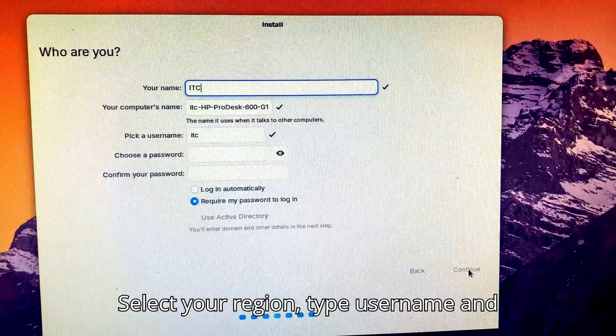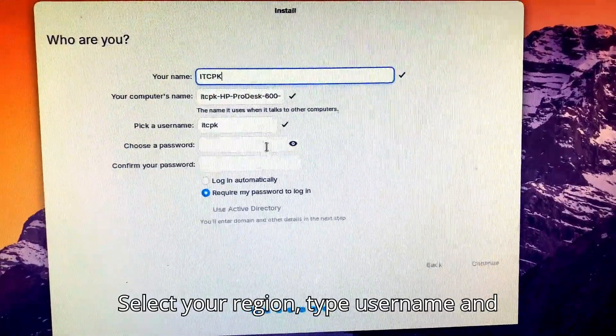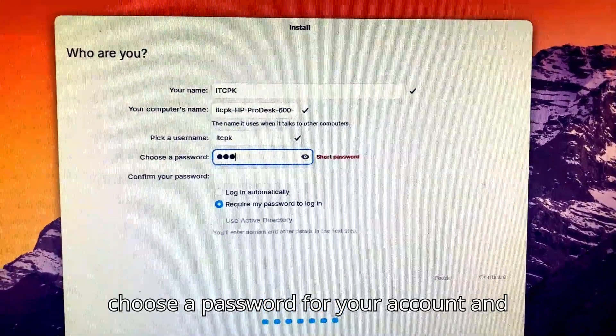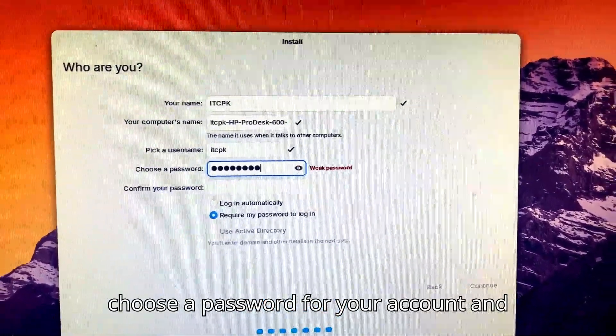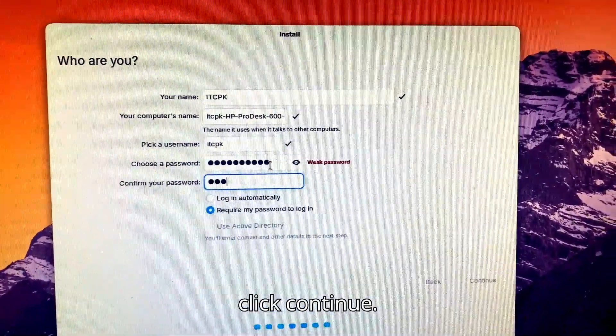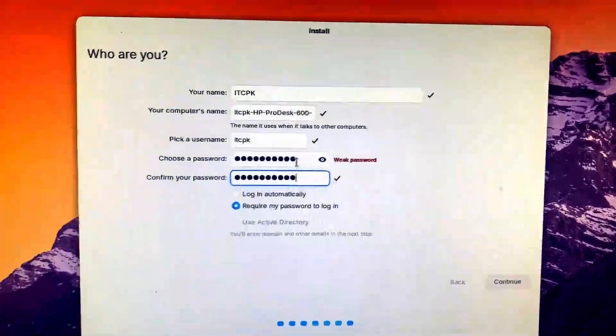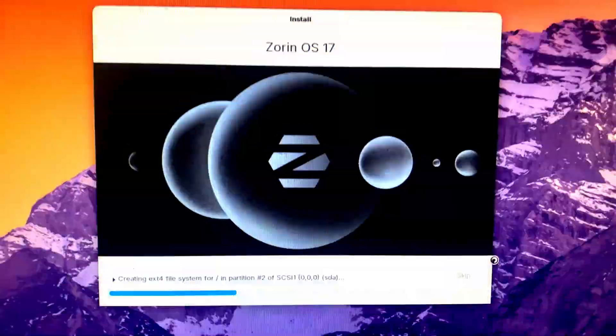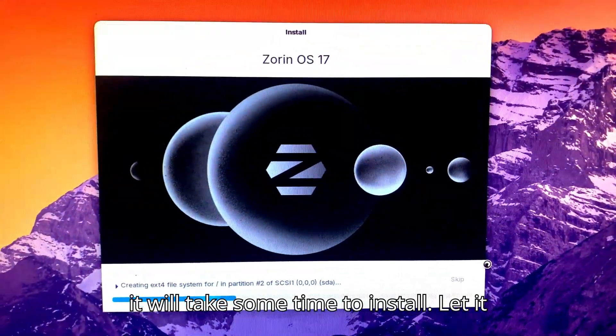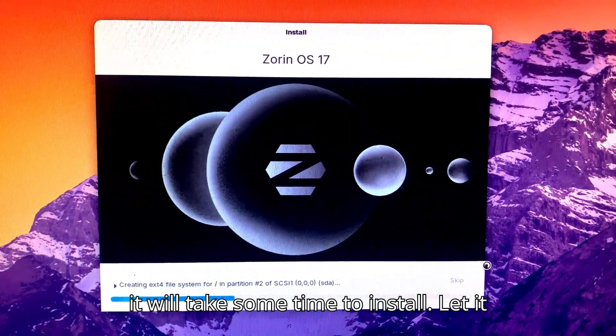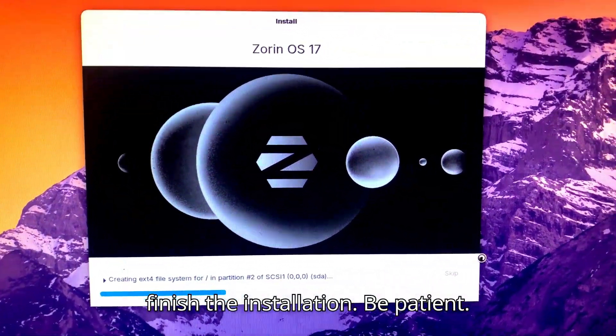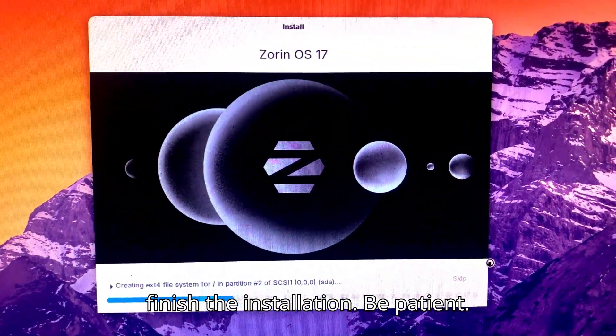Select your region. Type username and choose a password for your account, and click Continue. Now it will take some time to install. Let it finish the installation. Be patient.